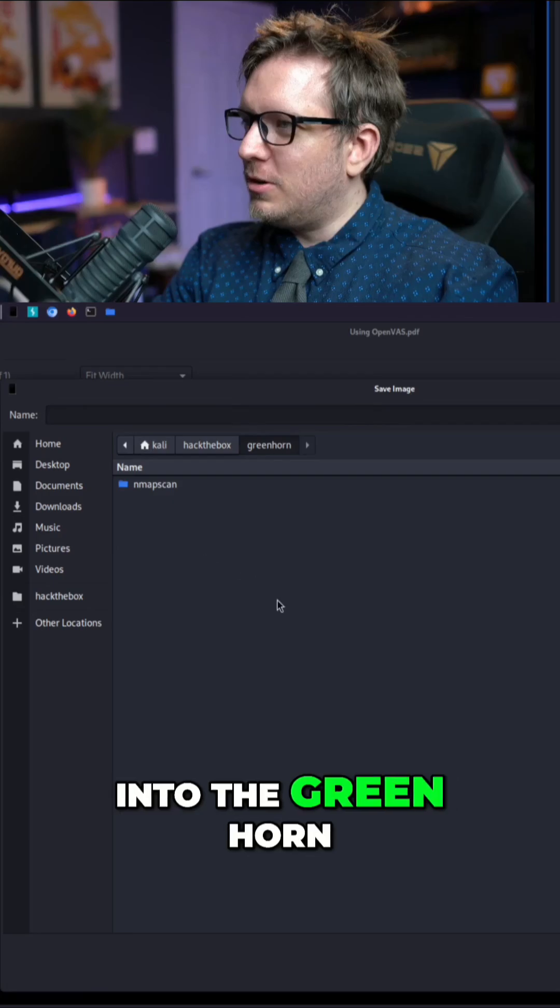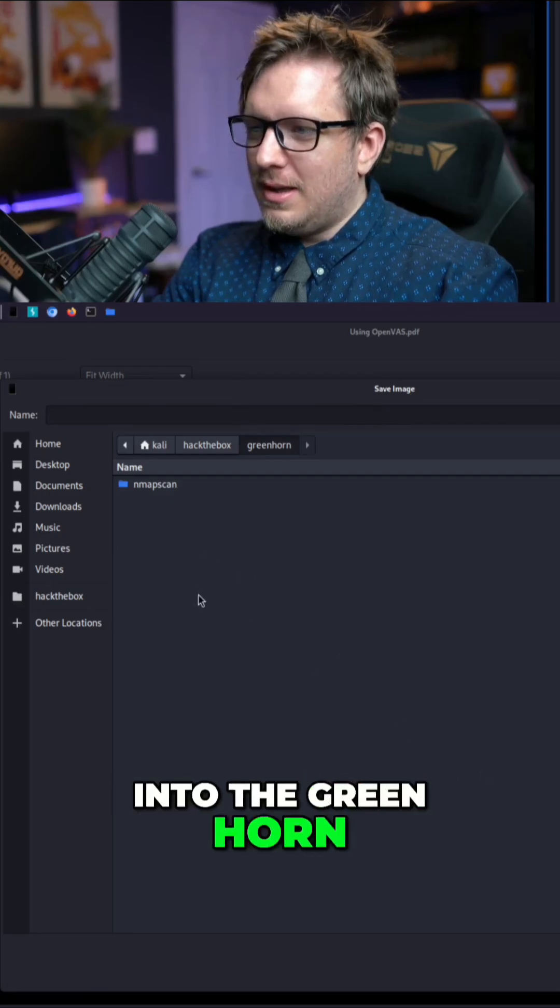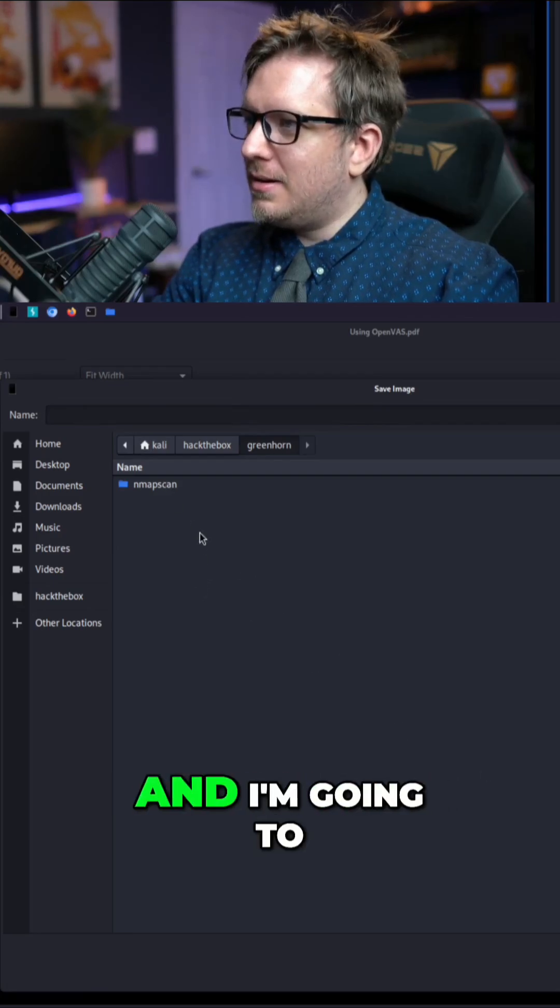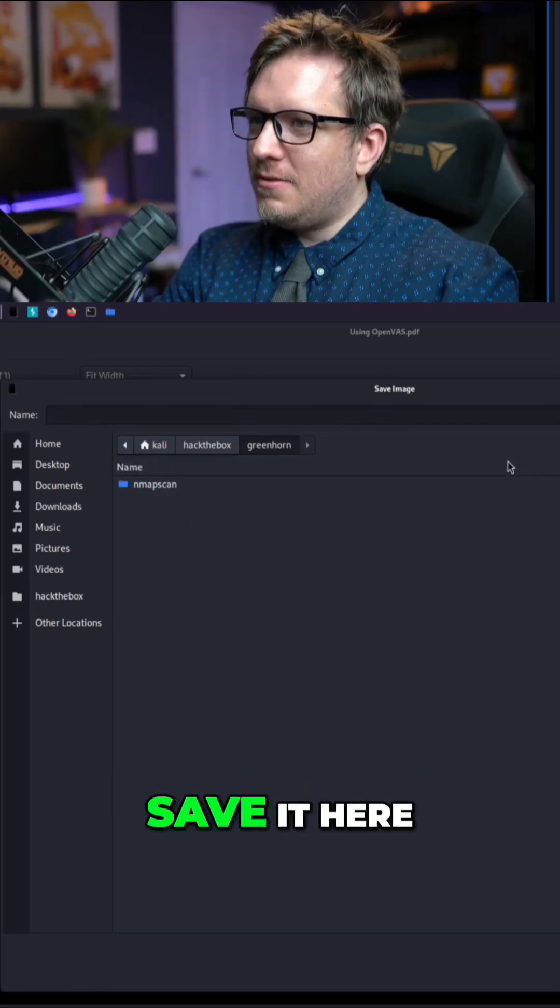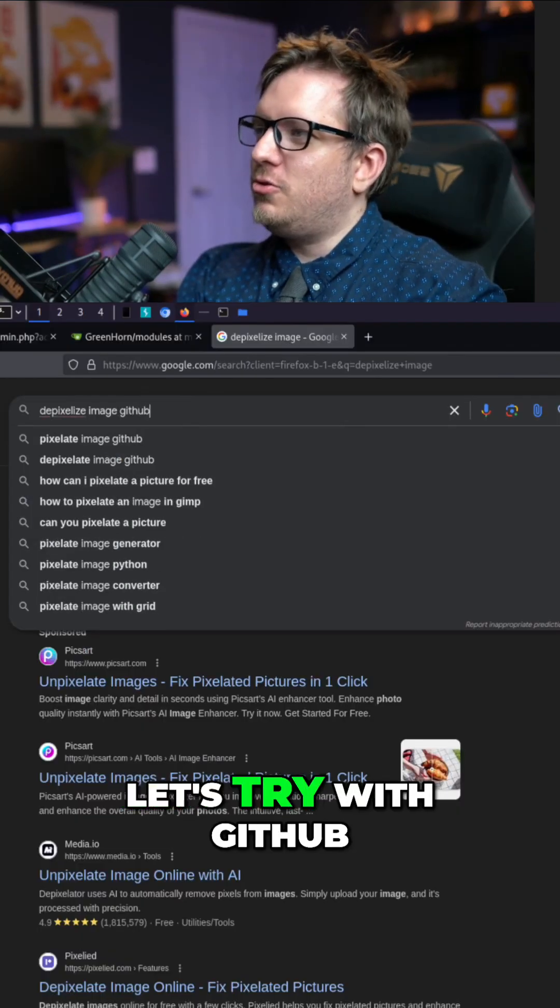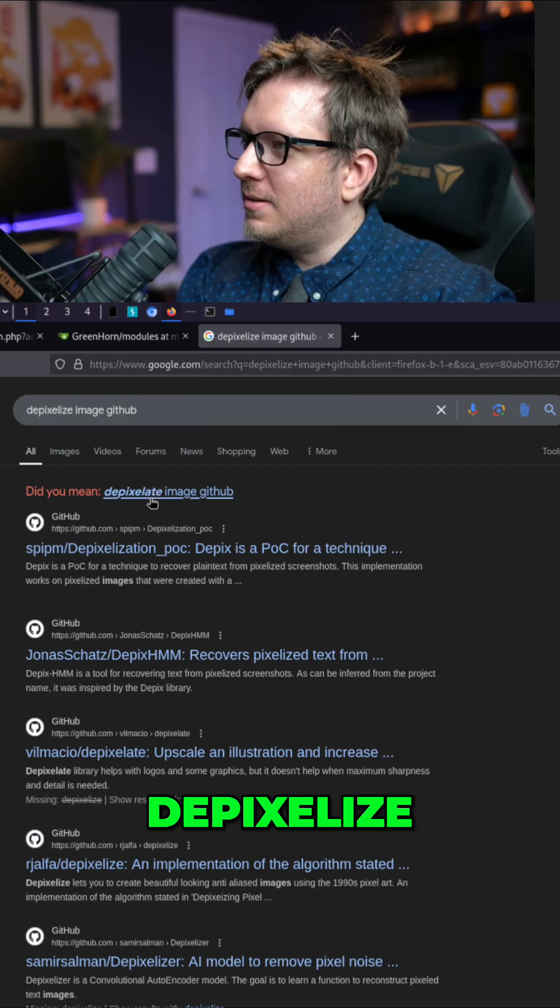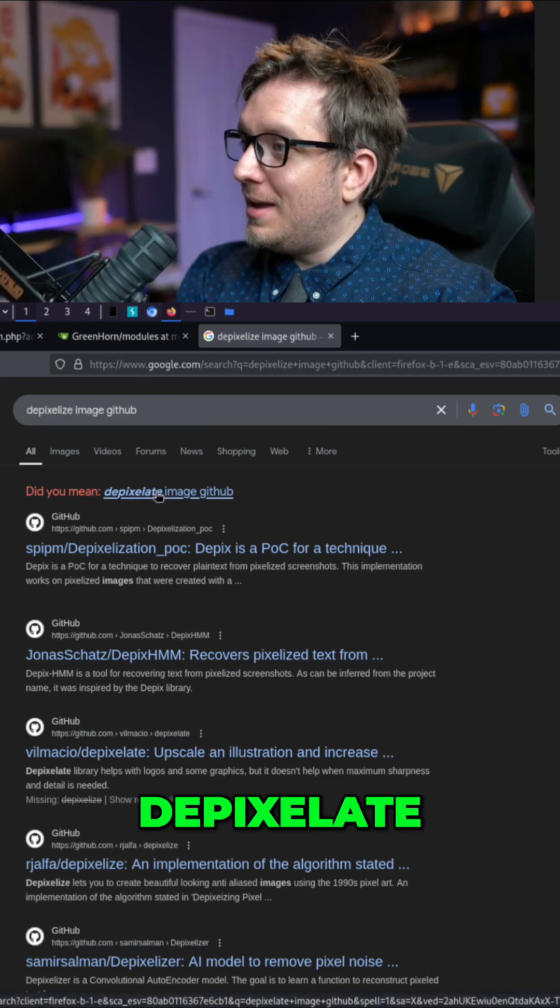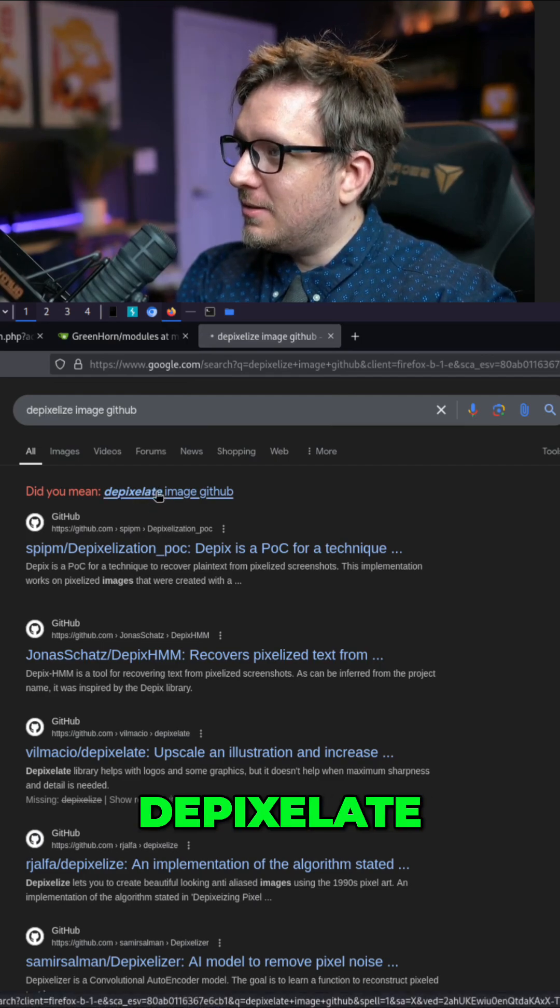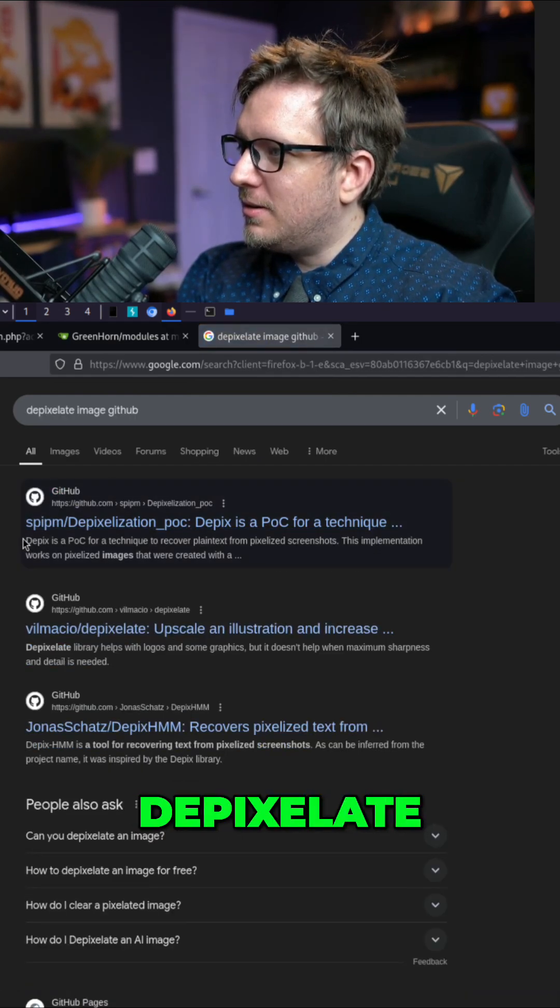I'm going to go into the green horn and I'm going to save it here. So let's try with GitHub, de-pixelize, de-pixelate, let's try that, de-pixelate.